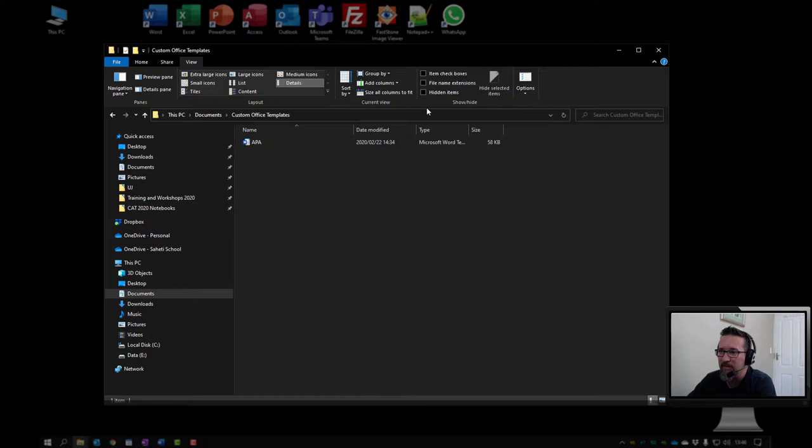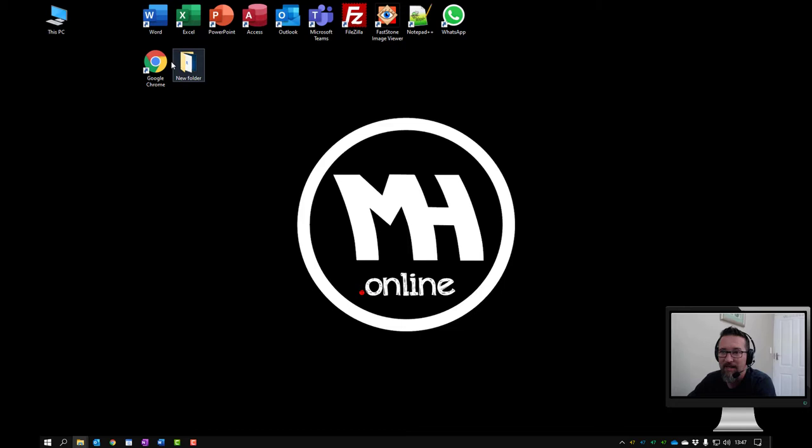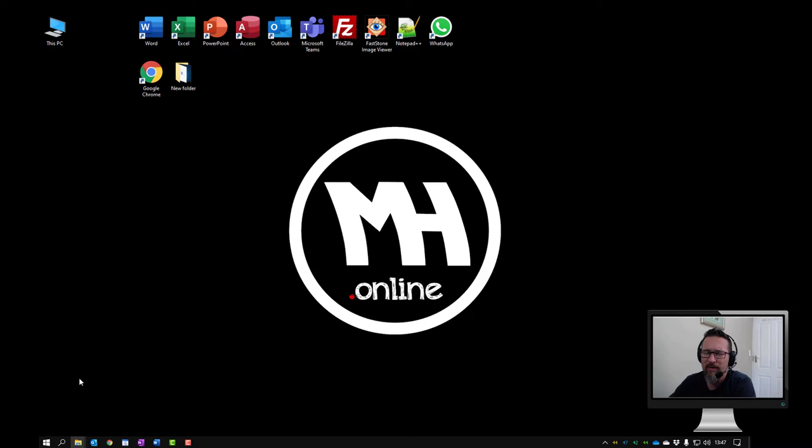Okay right. So icons on the desktop, we know that those are shortcuts, we know that they take us somewhere when we double click on them. They're either a shortcut to a file or to a program. How about the start button here? This is the one we also need to look at in terms of our operating system and the graphical user interface.